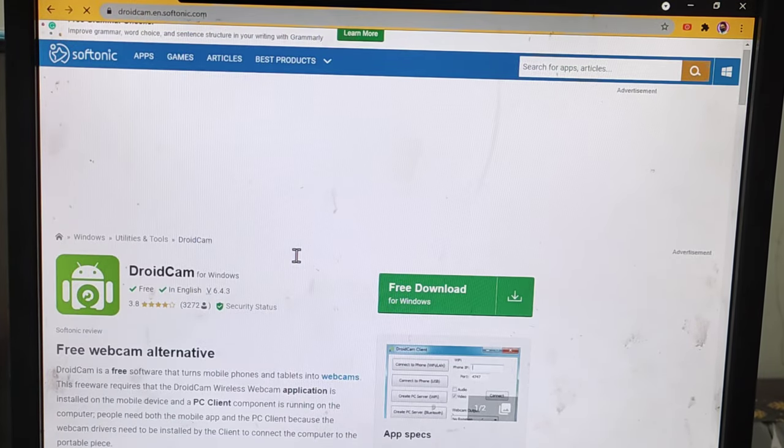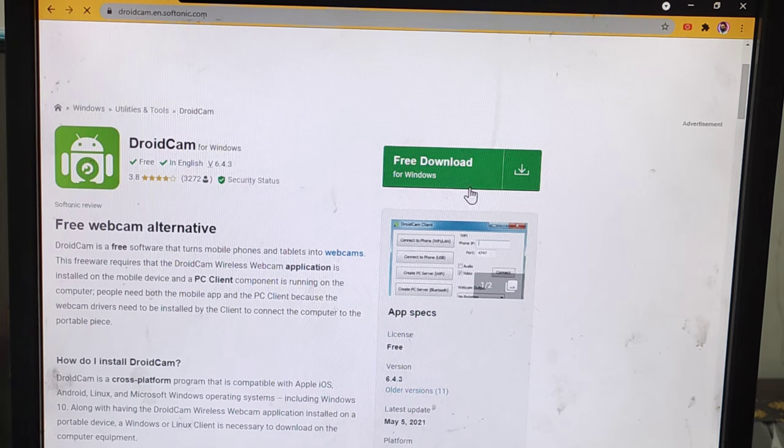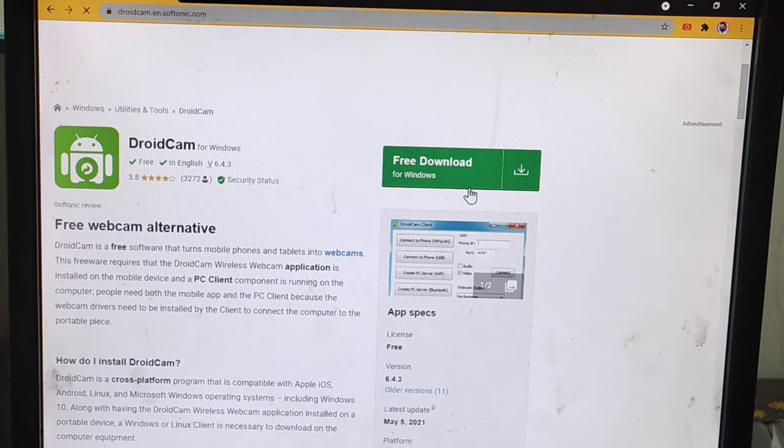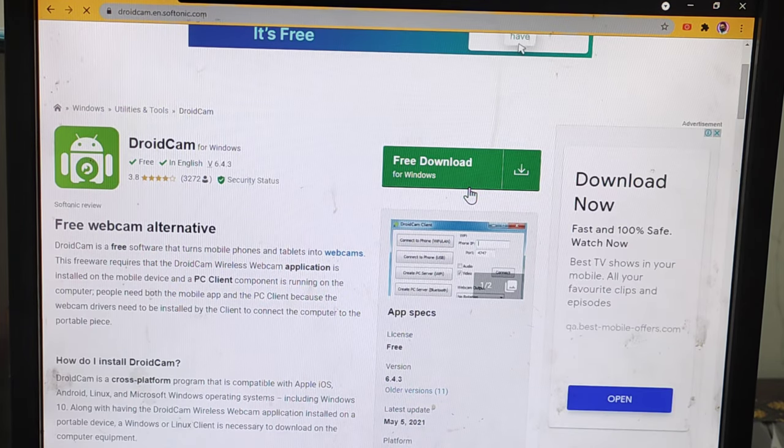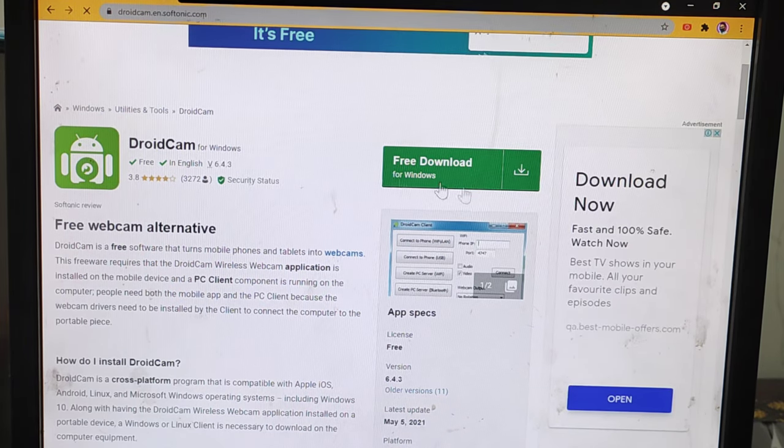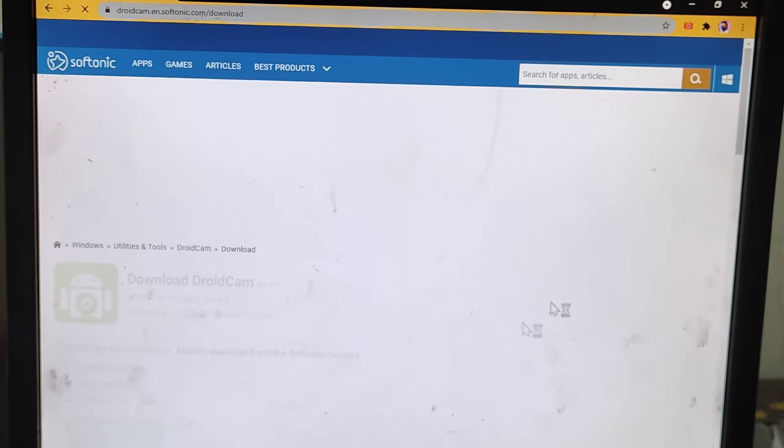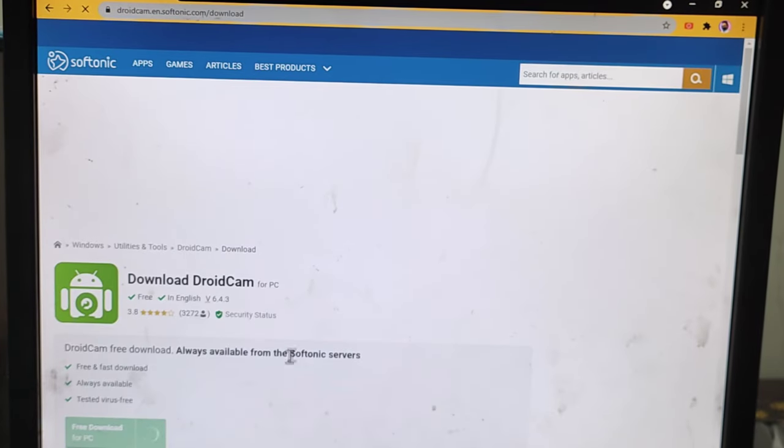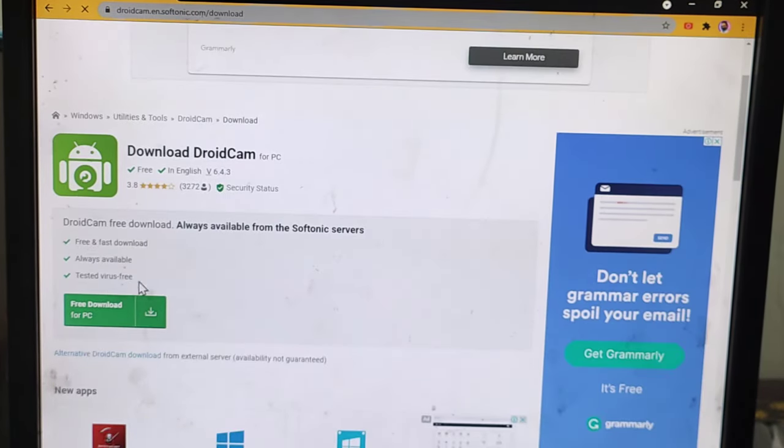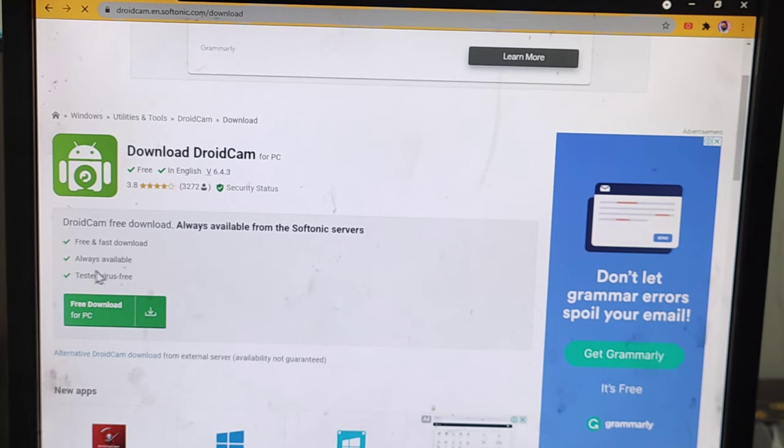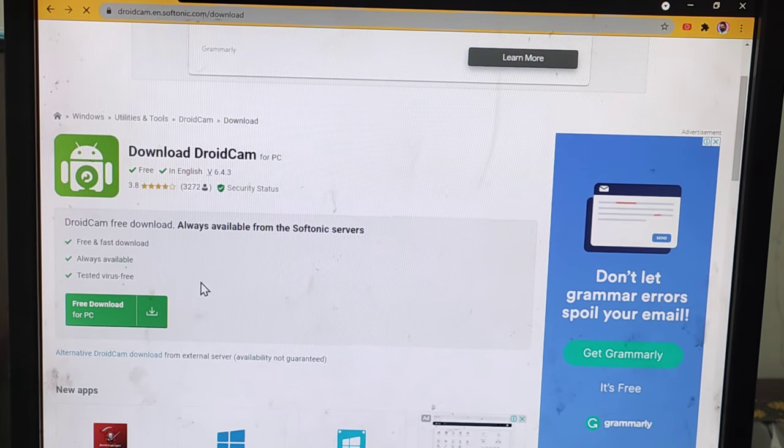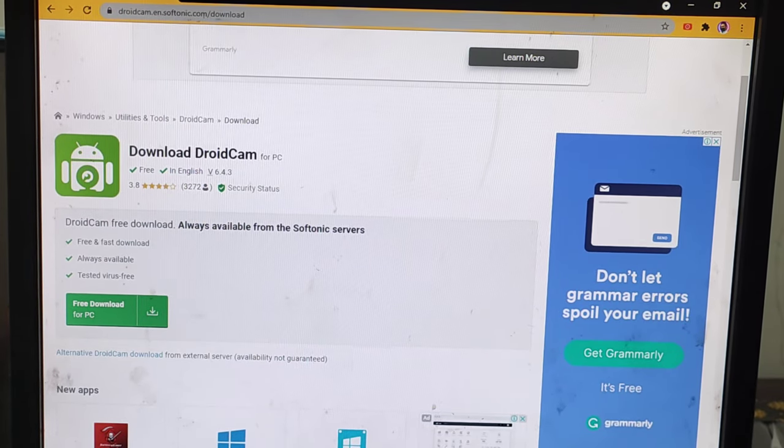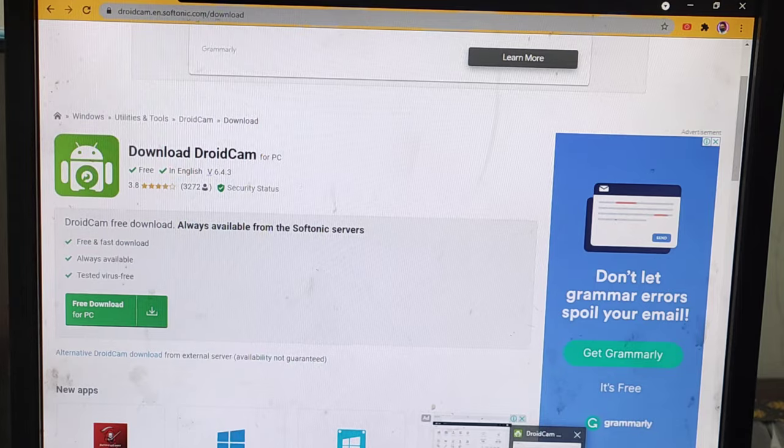Just read the information if you want to and click Free Download for Windows. After that, you'll be taken to an interface which shows fast download, always available, test advice free. I have already installed this application and it's easy to set up as well.